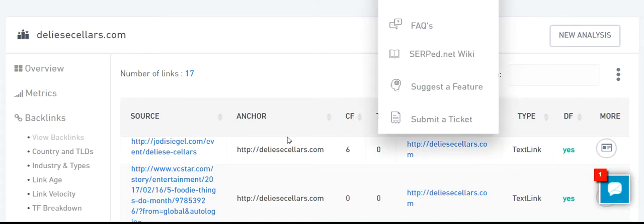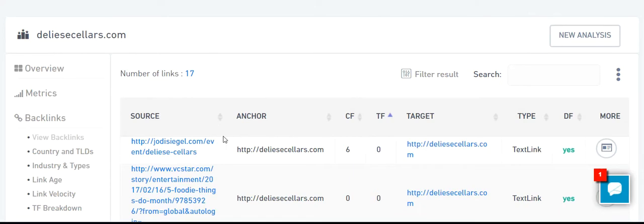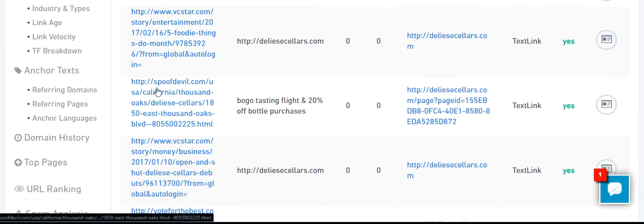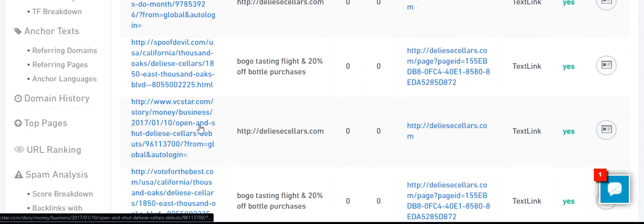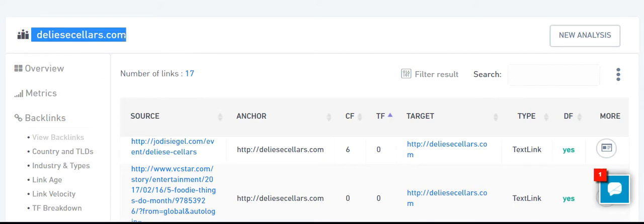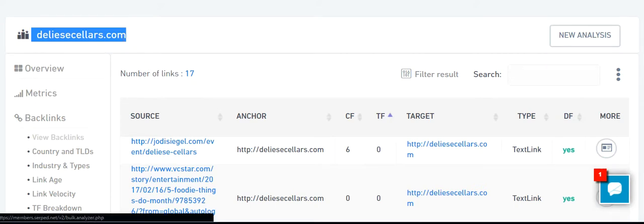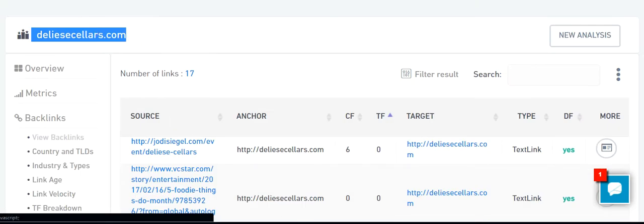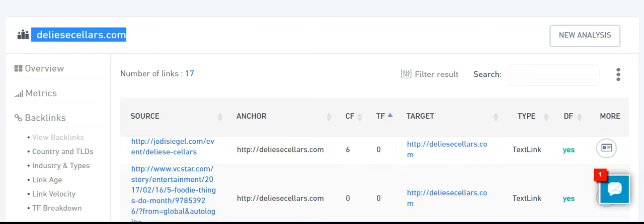That was my quick SEO analysis of this website. What I would do is work on the backlinks portfolio better, because they are very specific and should be related to their industry. I do not see much relevancy. We can go ahead and check where this website is currently ranking.